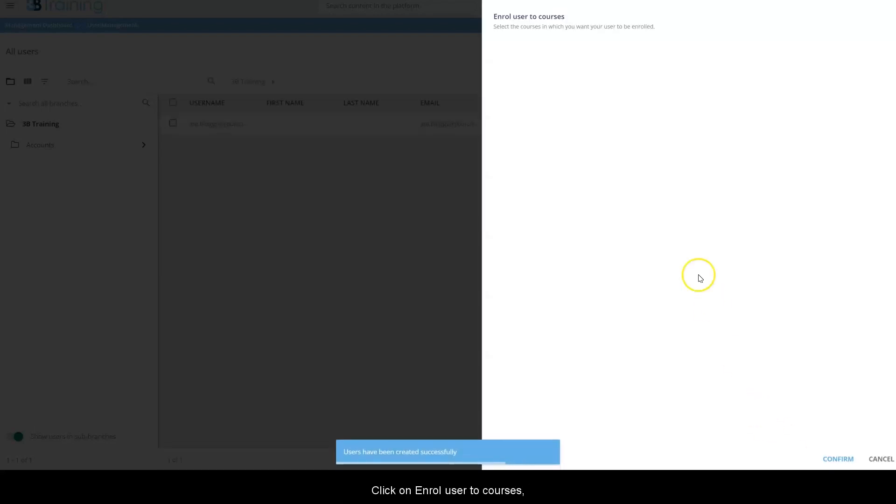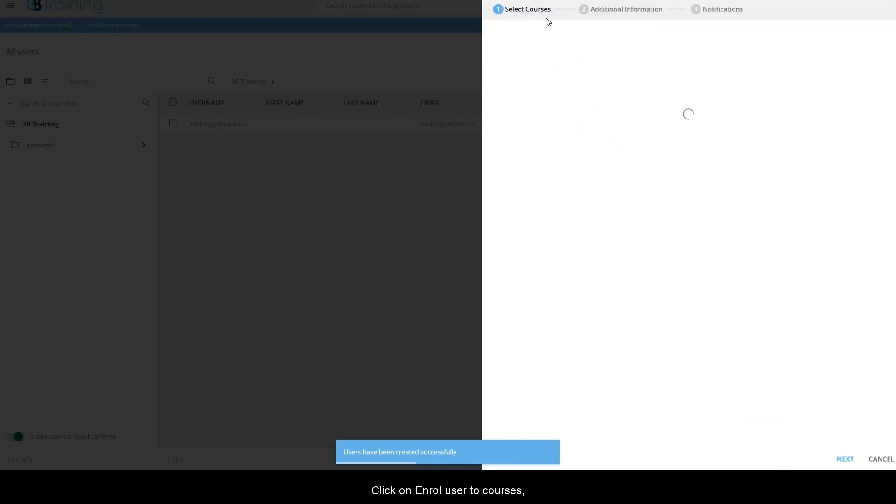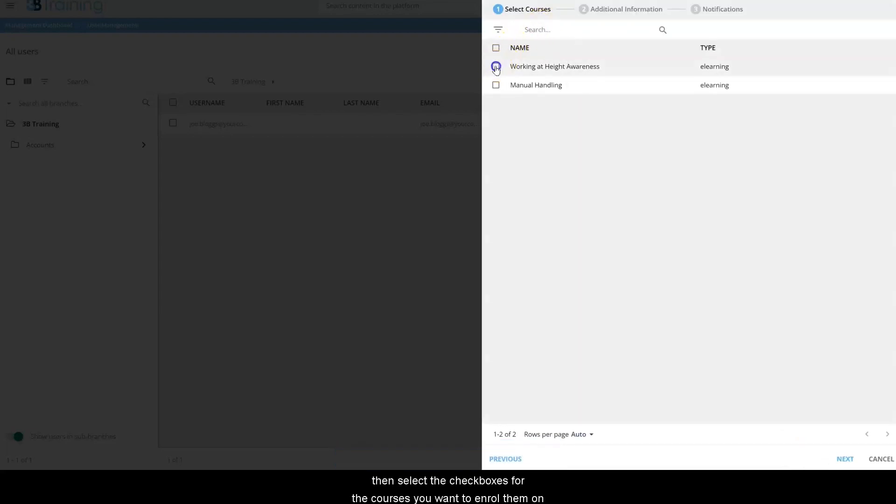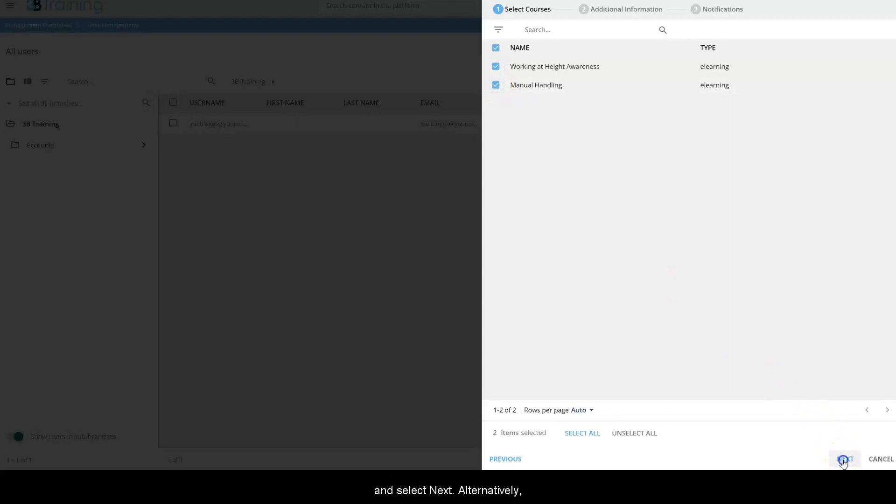Click on enroll user to courses. Then select the checkboxes for the courses you want to enroll them on and select next. Alternatively, if you wish to enroll them on their course later, select cancel.